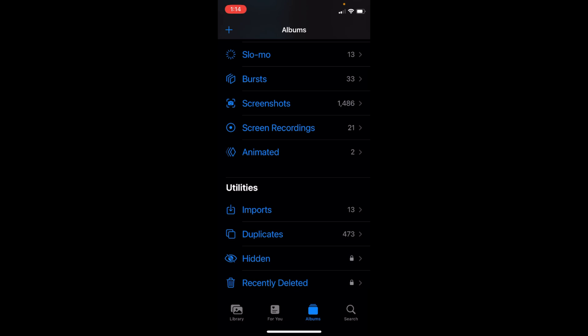Once you install iOS 16, in the background it starts collecting all the duplicate photos. It could take up to a day or two to search and scan for duplicate photos on your phone.